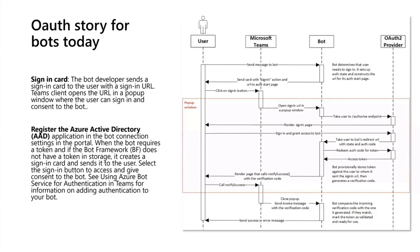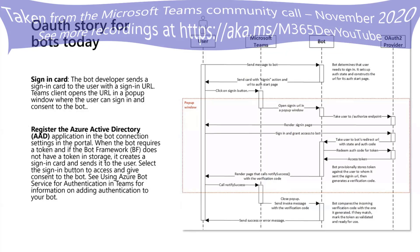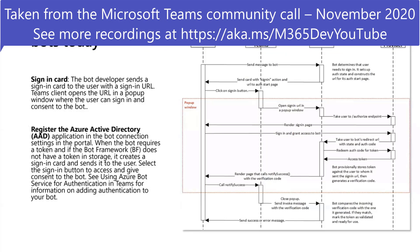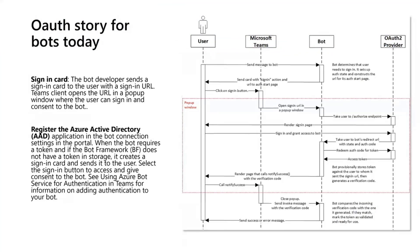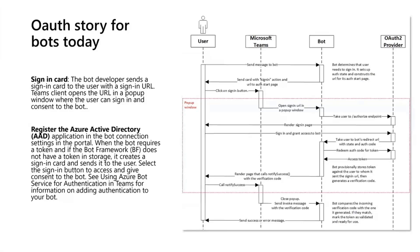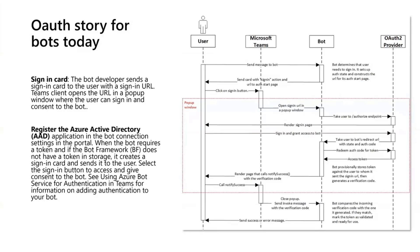Let me start by giving an overview of the OAuth story for bots today prior to single sign-on. Why exactly would you require authentication inside a bot? Well, typically a user might send you a request and you understand that in order to complete certain workflows you need access to certain privileged information from a particular user.